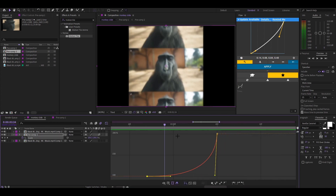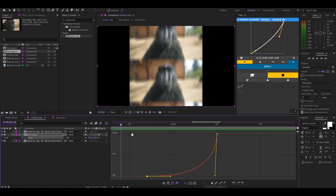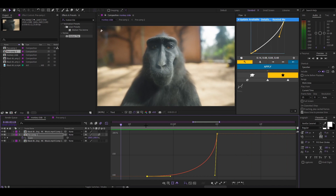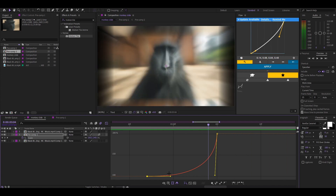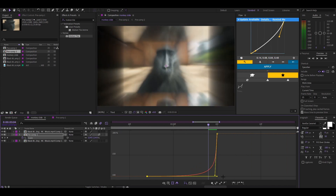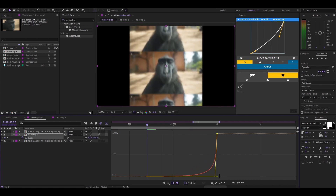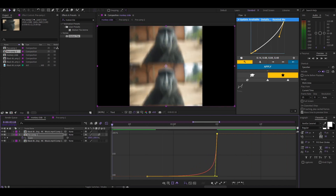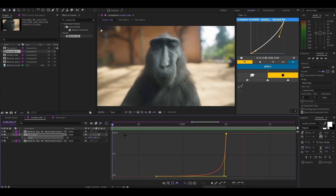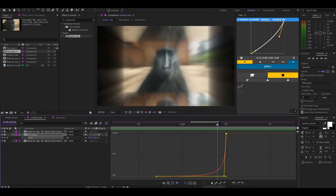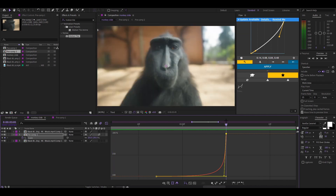Add motion blur there and then go back in to make this tighter because it's looking choppy — making it tighter will make it go faster and get rid of that cut feeling.